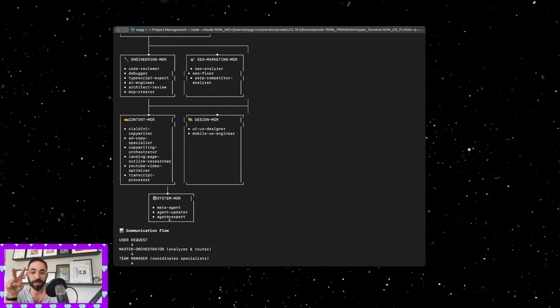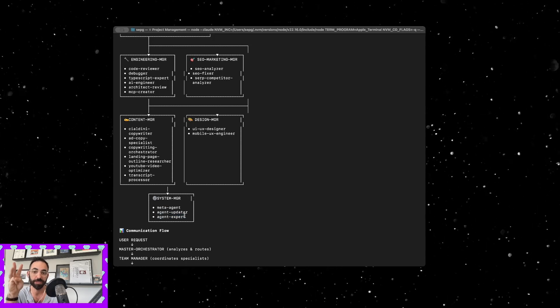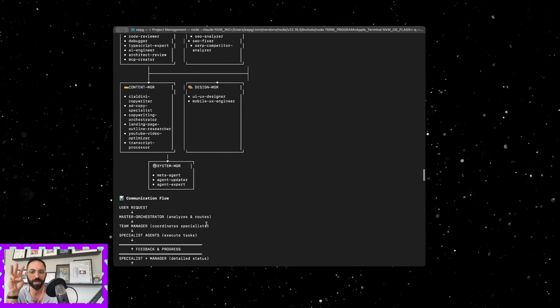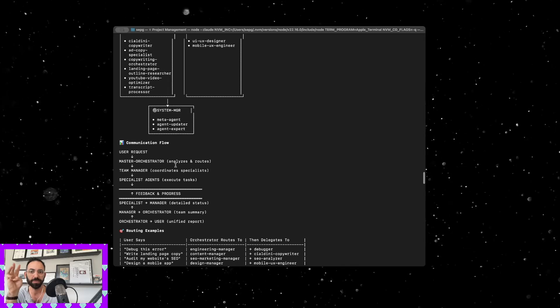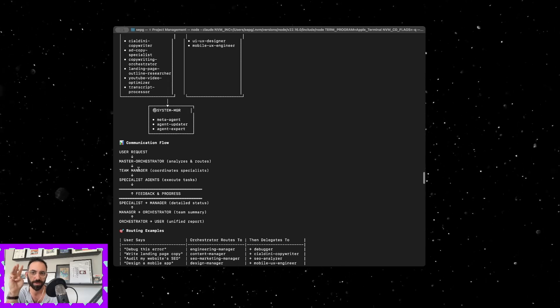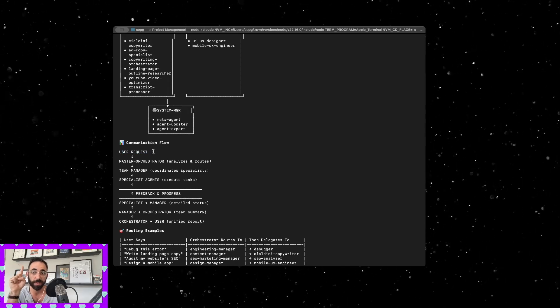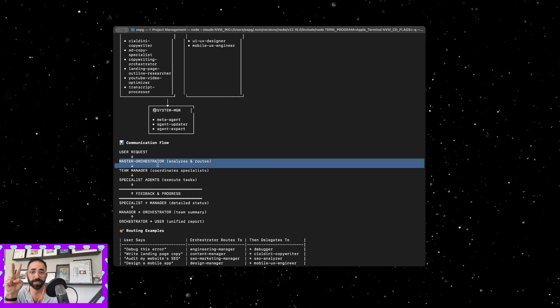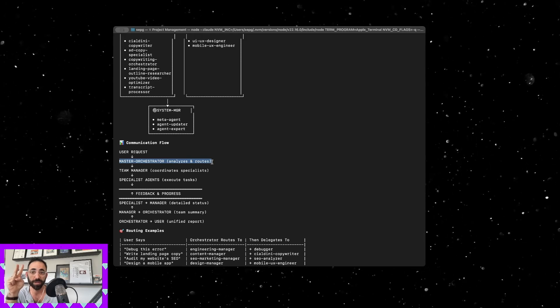As you can see the communication flow is the user request, so I type something, it gets analyzed through the master orchestrator.